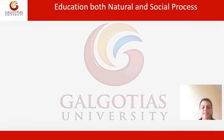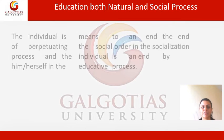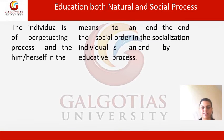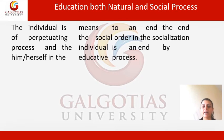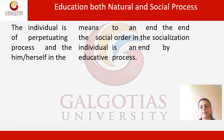To summarize, education is both a natural and a social process. The development of the uniqueness and individuality of the child is considered the very essence of education, while at the same time initiating him or her into society. The individual is both a means to an end in perpetuating the social order, and an end in himself in this educative process.